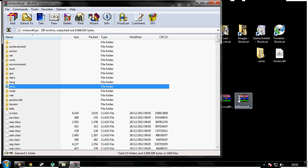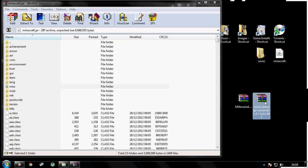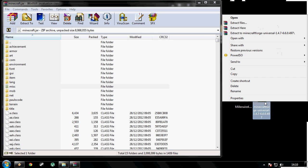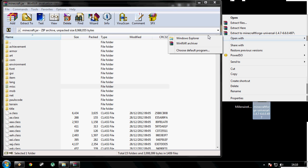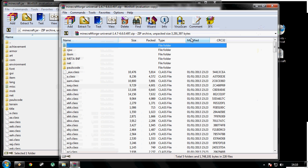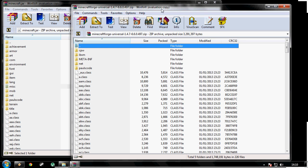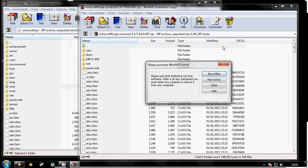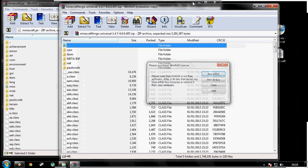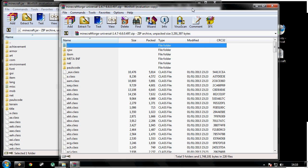Now what I need you to do is right click minecraftforge.zip and open with WinRAR. Okay, so now we've got these two folders next to each other.